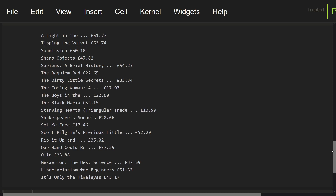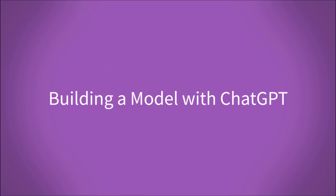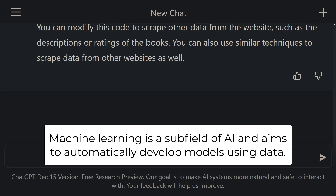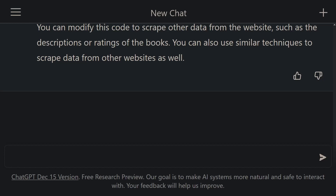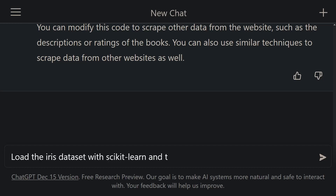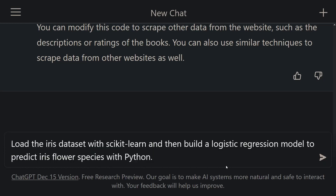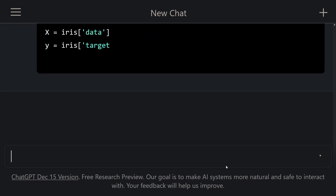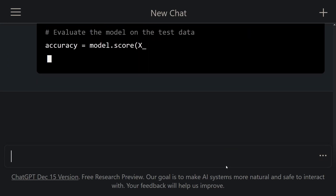Lastly, we want to show you how to build a machine learning model. Machine learning is a subfield of AI and aims to automatically develop models using data. We can also build machine learning models with ChatGPT. Now let's create a logistic regression model with the iris dataset. Let's ask ChatGPT to load the iris dataset with scikit-learn and then build a logistic regression model to predict iris flower species with Python. Look at that, ChatGPT started to show codes to predict iris flower species. This is perfect.